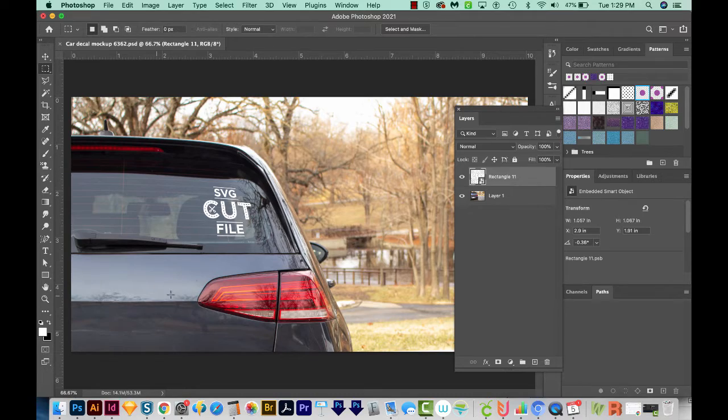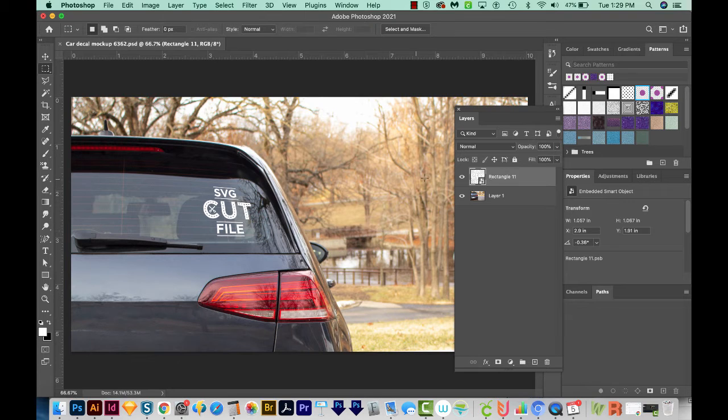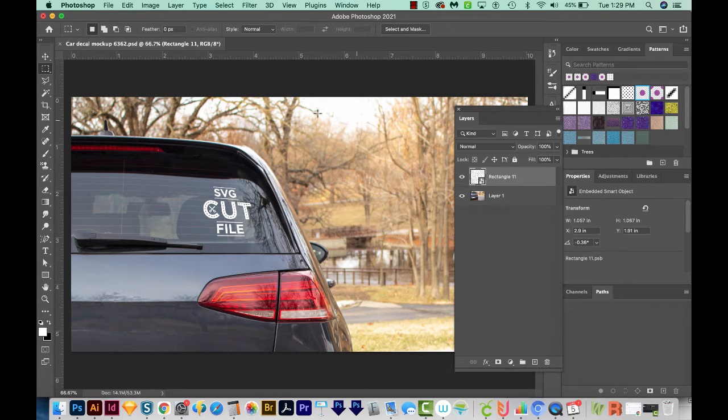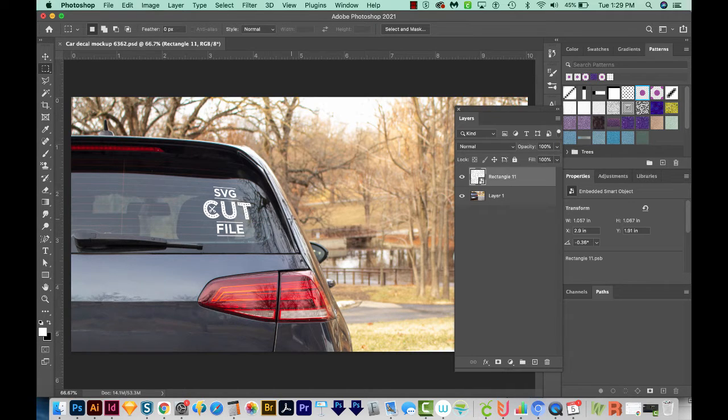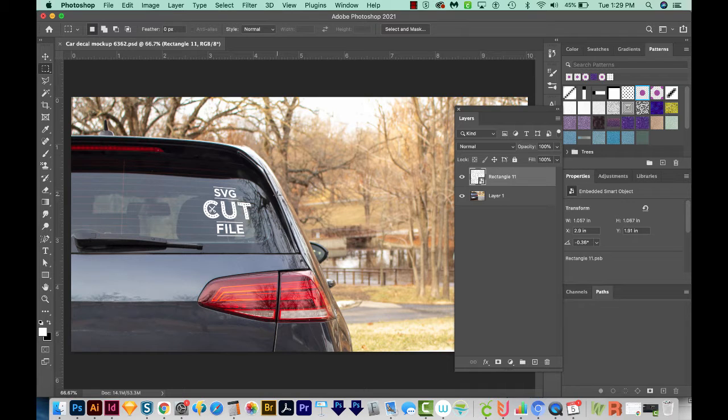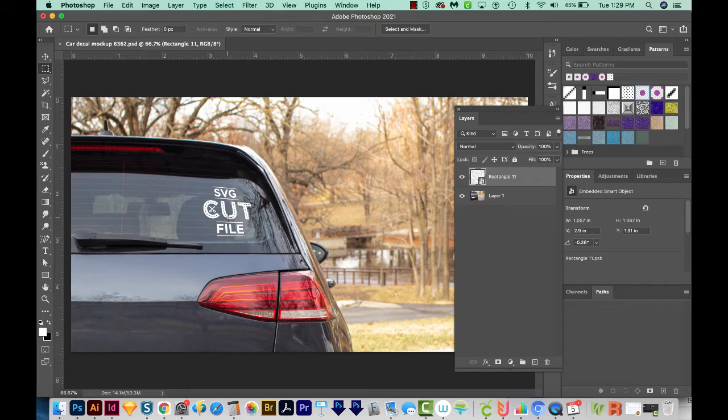So when you buy a mockup like this with a Photoshop Smart Object, which is right here, you have to own Photoshop to be able to use that. Usually a designer will also just include a blank photo, so if you don't have Photoshop, you can still drop your transparent PNG decal image on it, resize it, and then you're good to go.